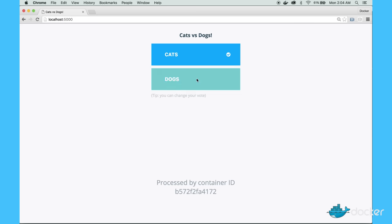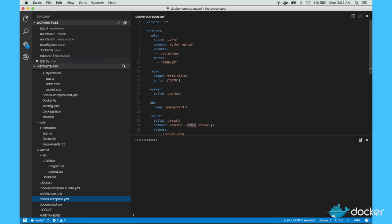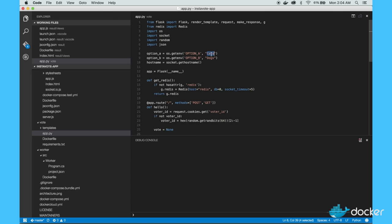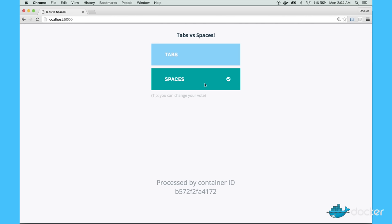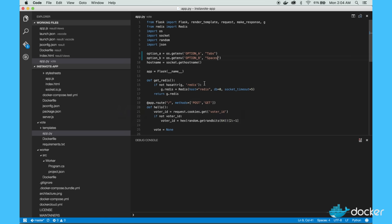And the results show up in a different page. So if I go into the vote app and change cats and dogs to tabs versus spaces and save it, then refresh the page — I get tabs and spaces. And naturally, I've voted for spaces. It's really that simple. You're basically doing in-container development right there, Visual Studio Code with Docker for Mac.